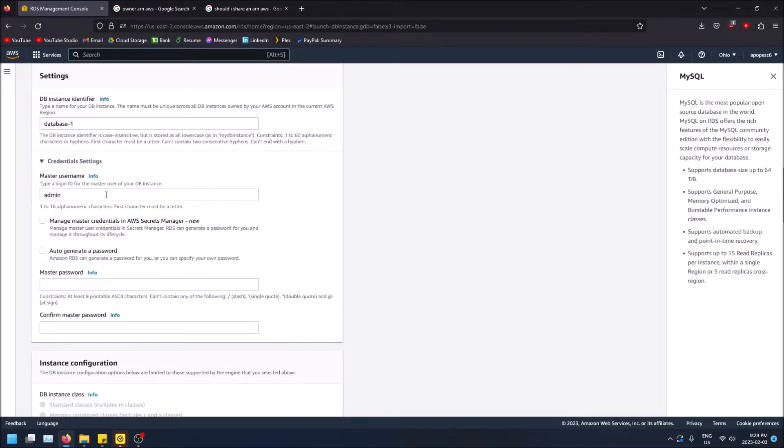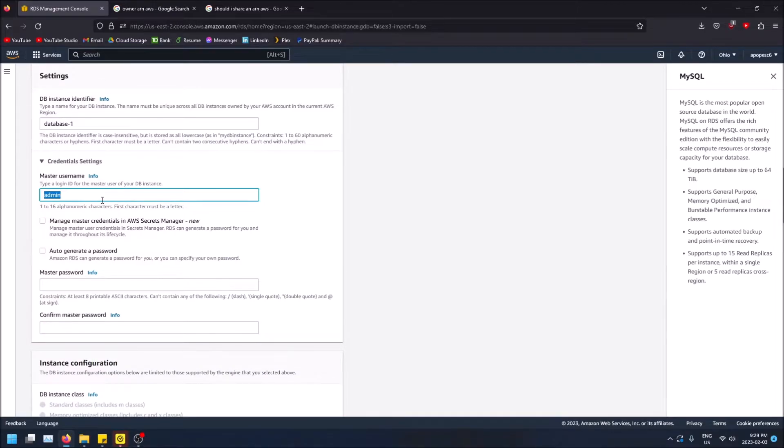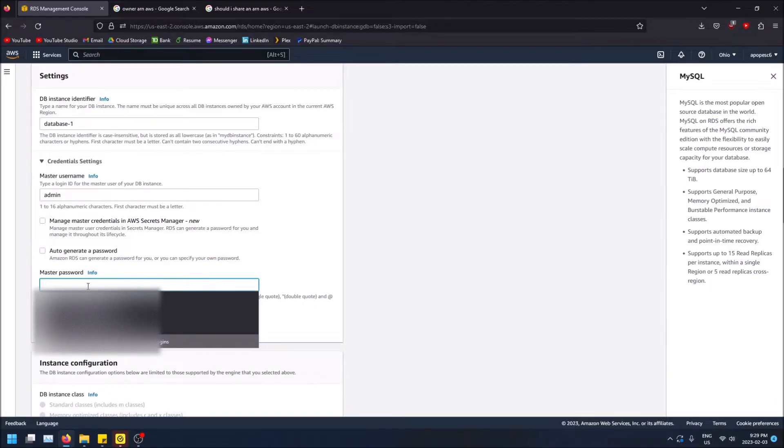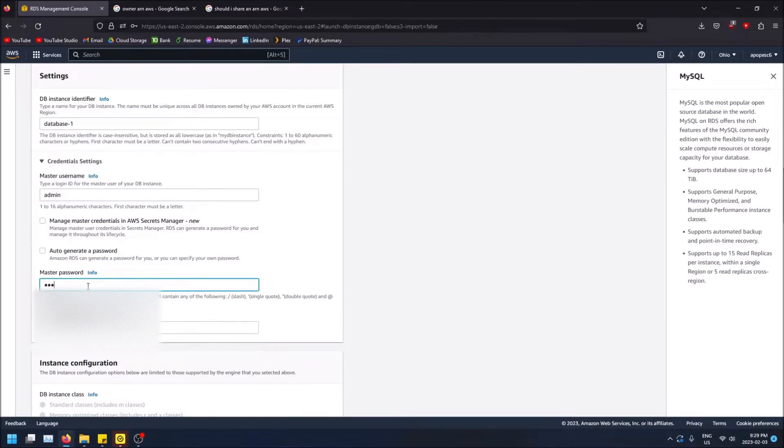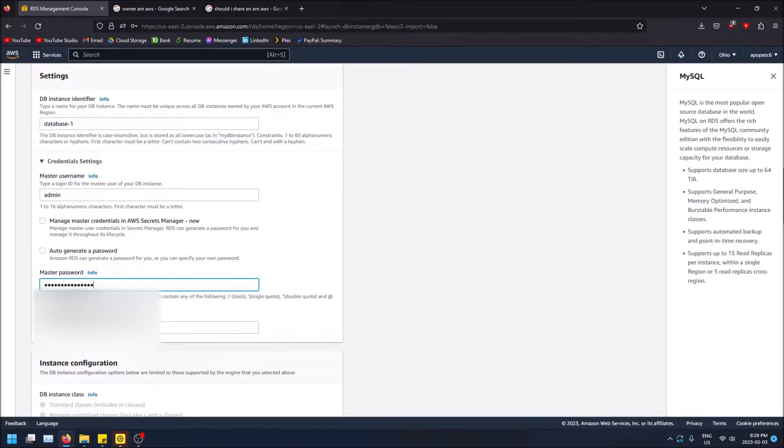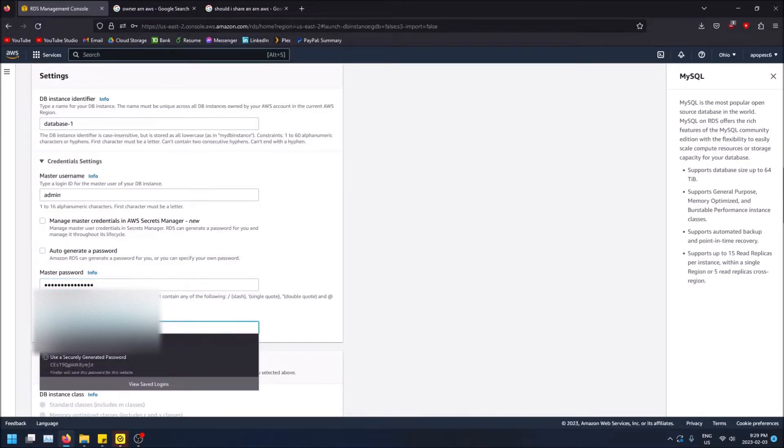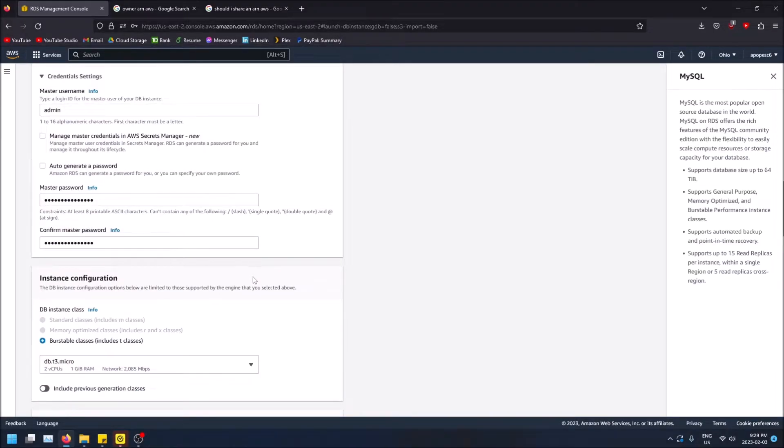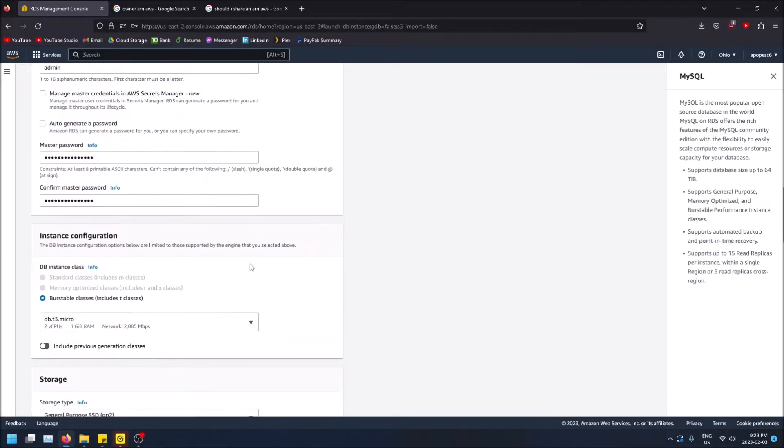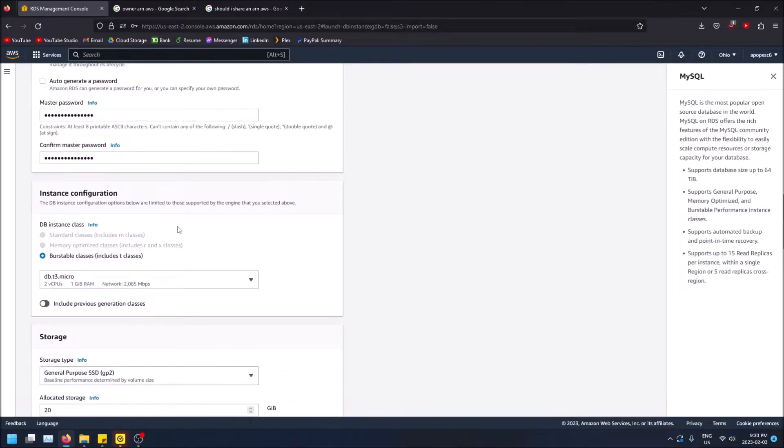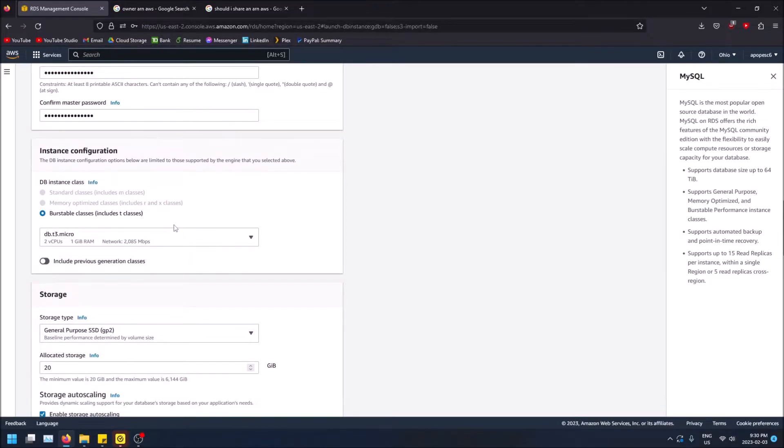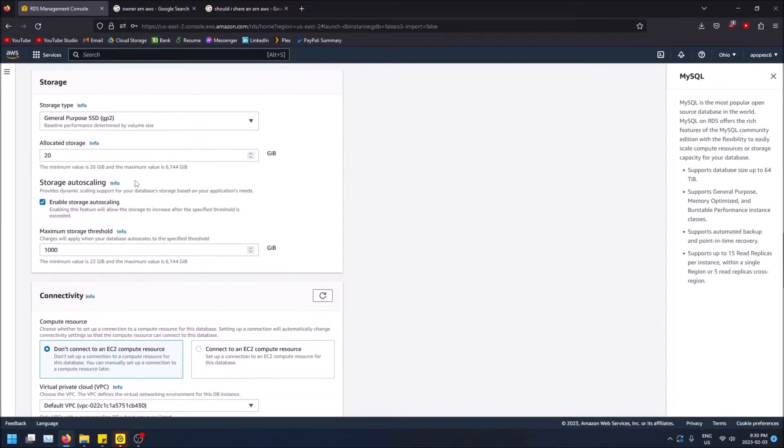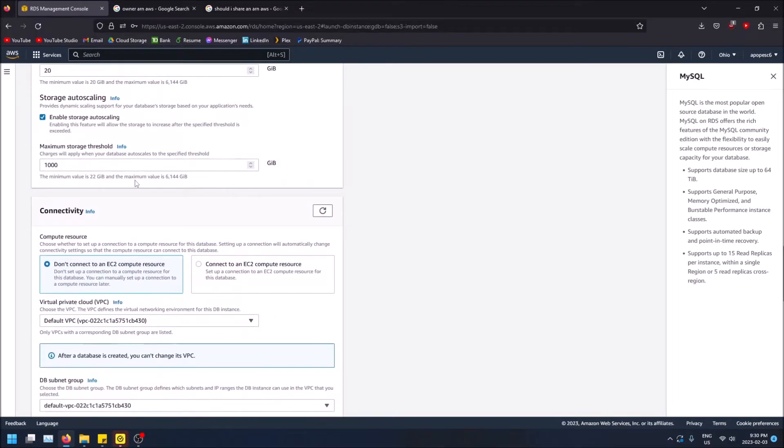So you want to create a master username. This is to log into your database. Obviously probably not the best to keep it as admin, but we're going to keep it as admin for this video. Just type in a password, make sure you remember this. And you can also auto generate one, but anyways continuing down. This is automatically selected for you again because it's the free tier.